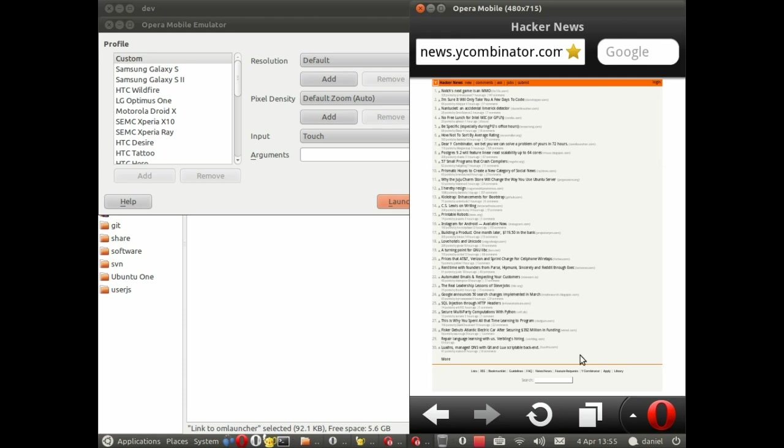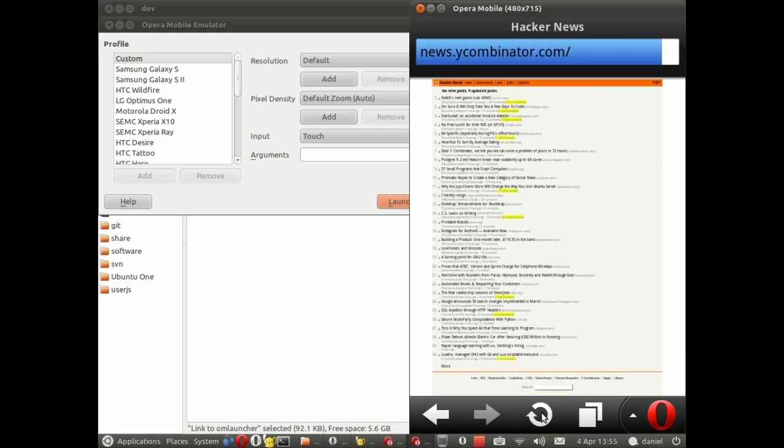Now if we reload the page, we should see new comments highlighted and new posts highlighted. Perfect.